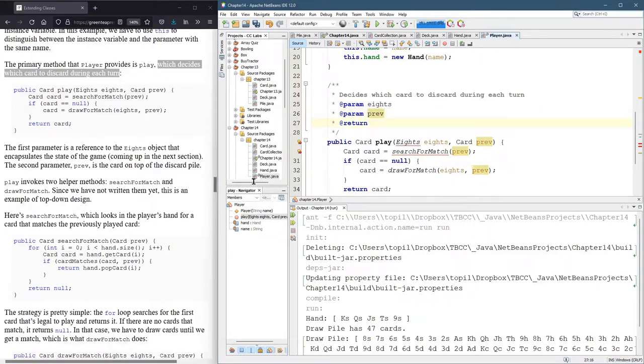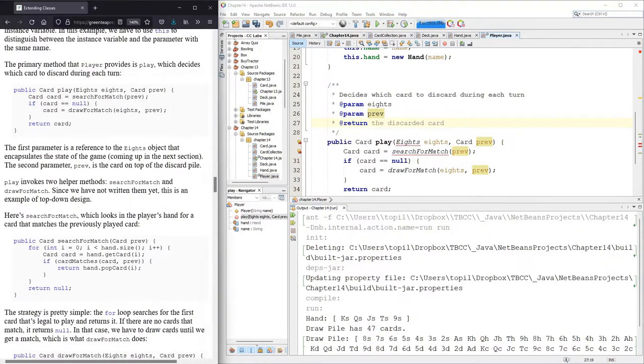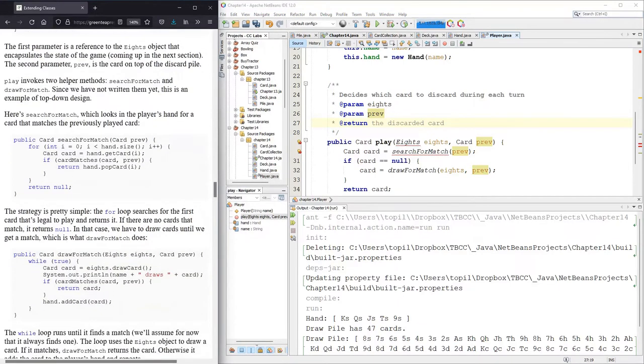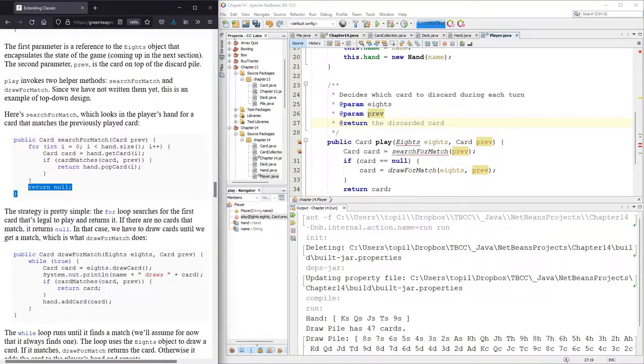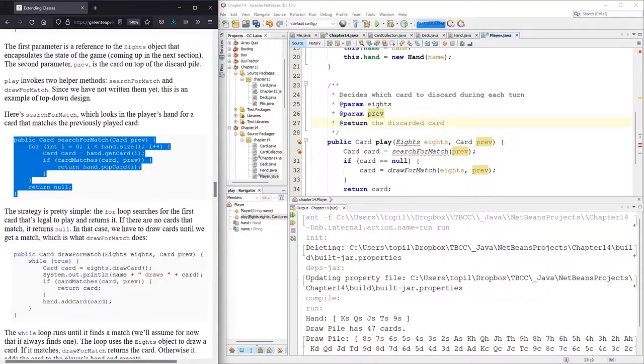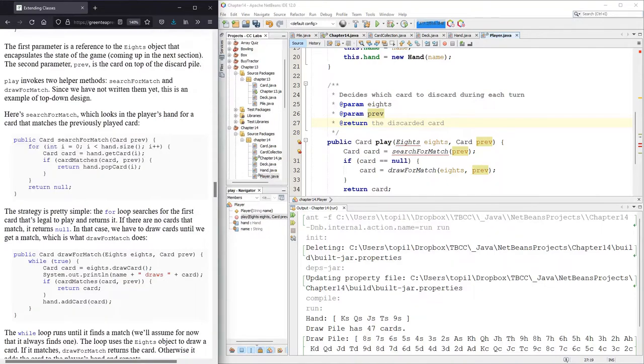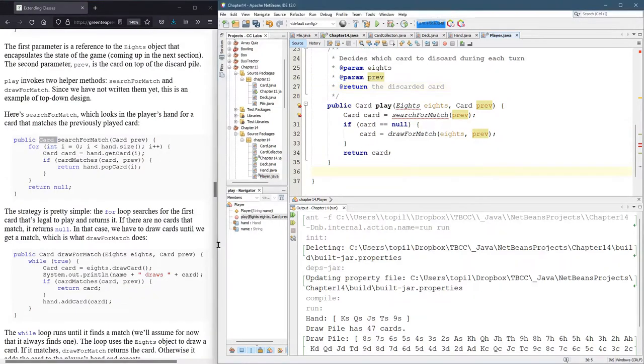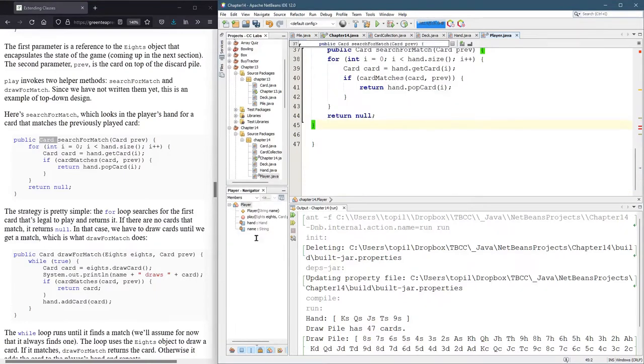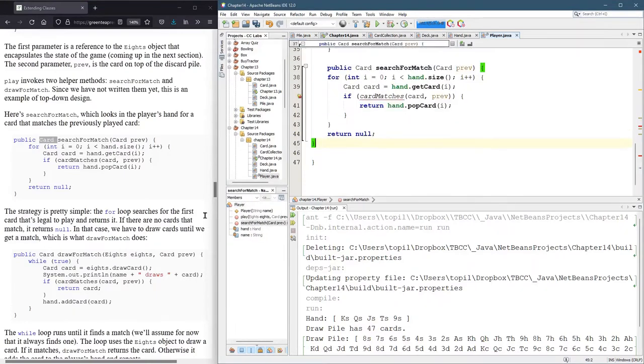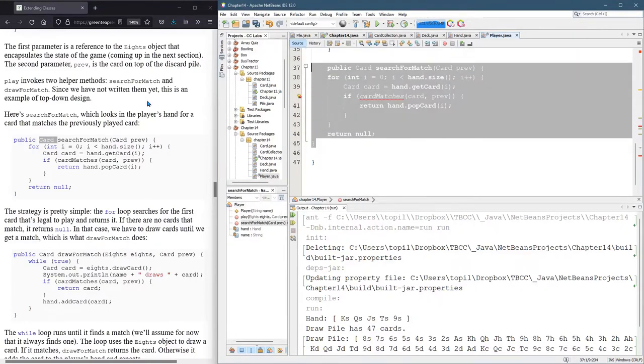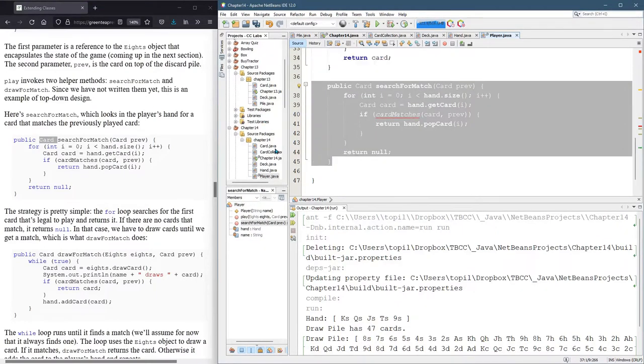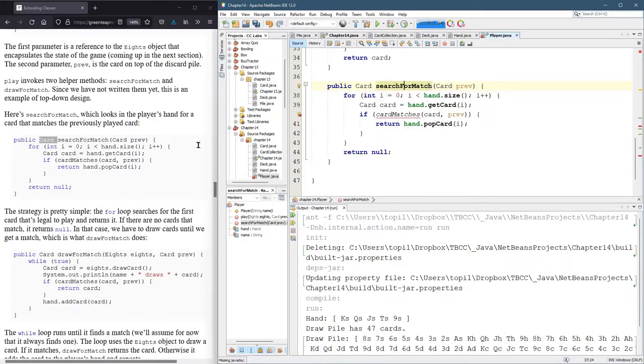This is probably the discarded card. We need the search for match, which is sort of an equals method. Except it's going to find a card, hopefully.